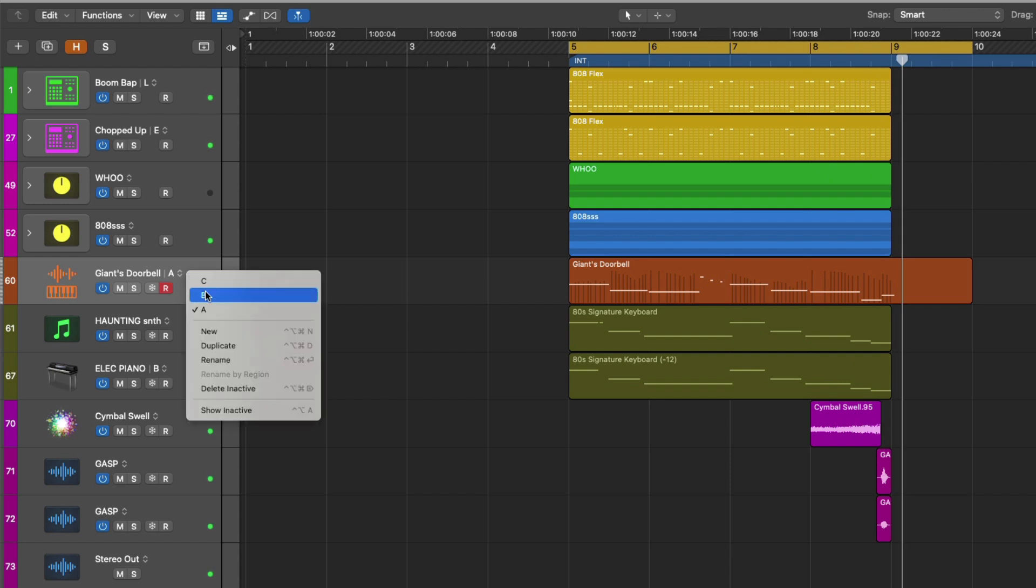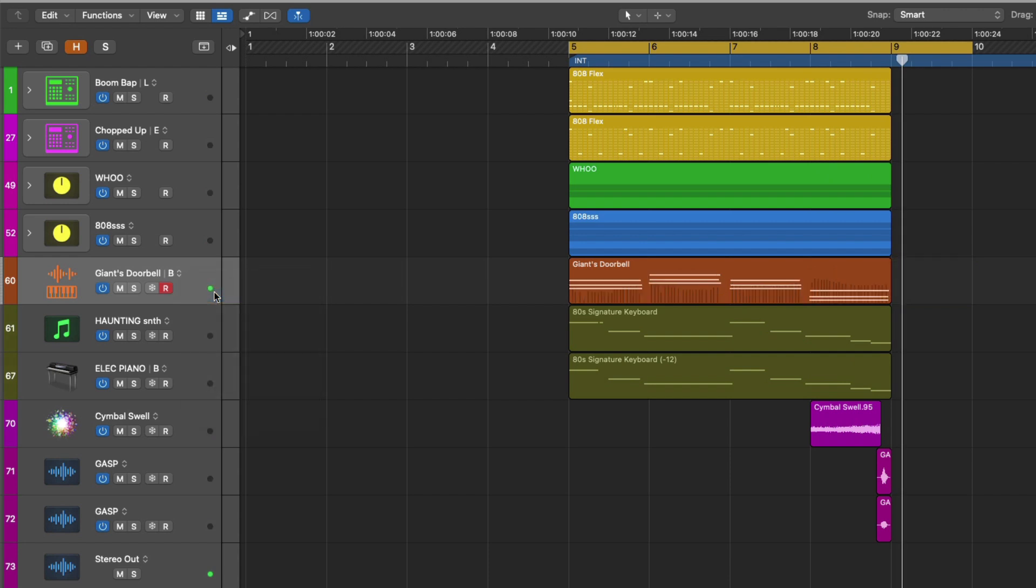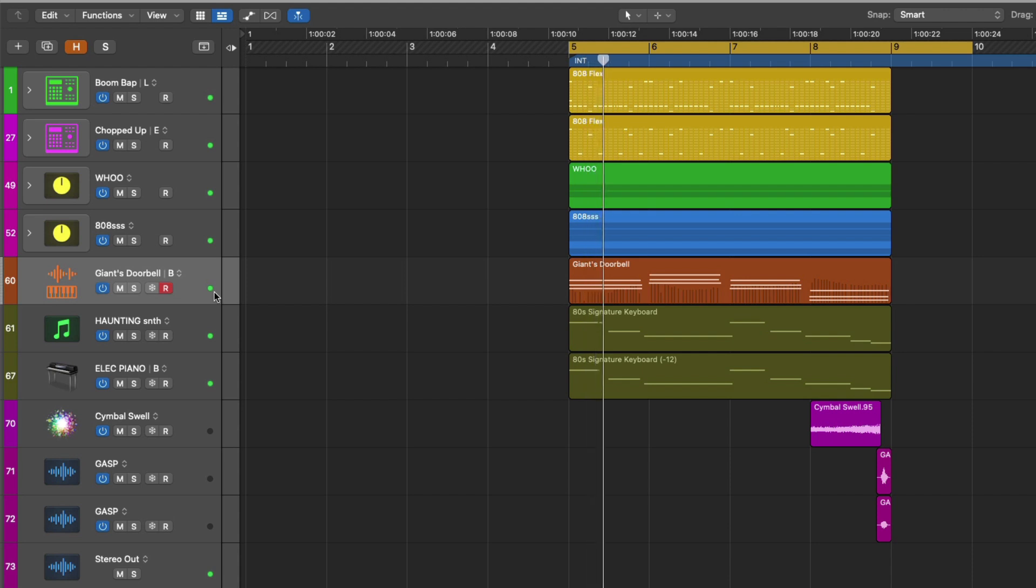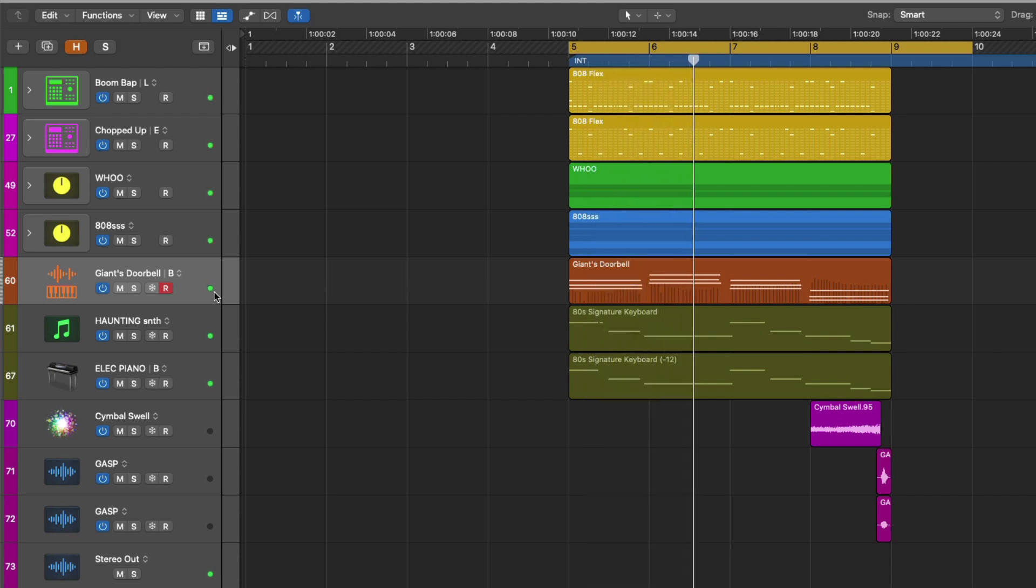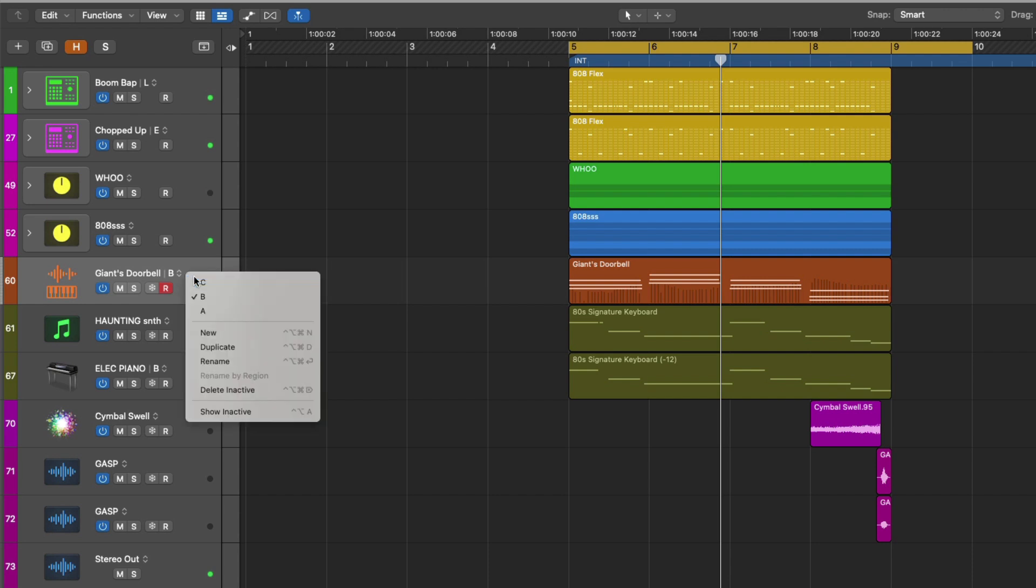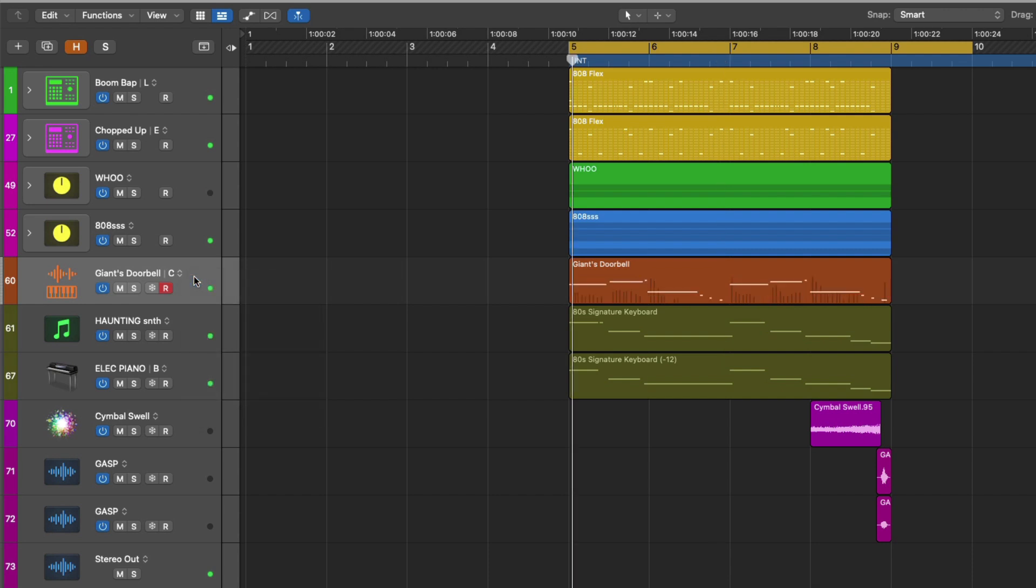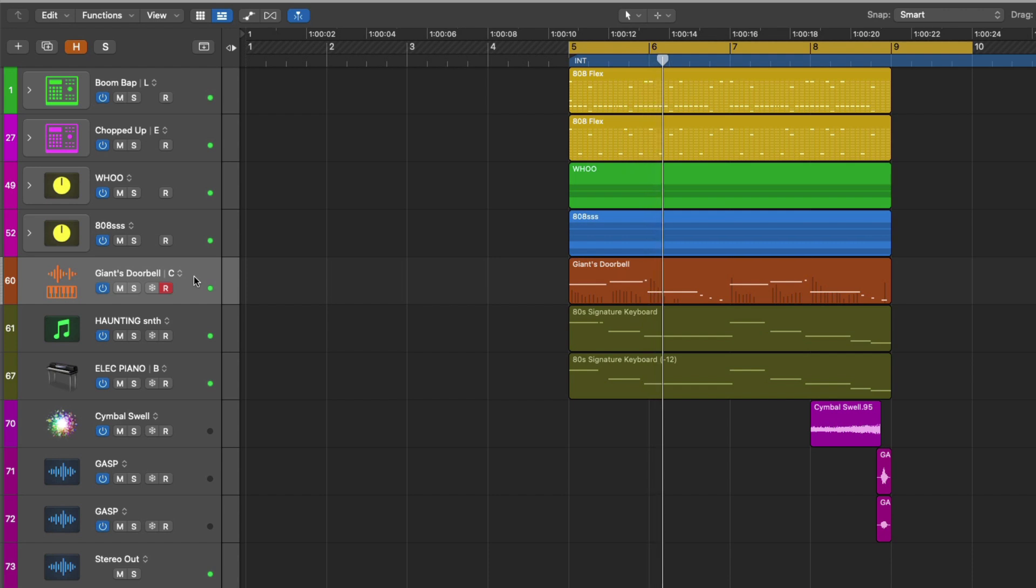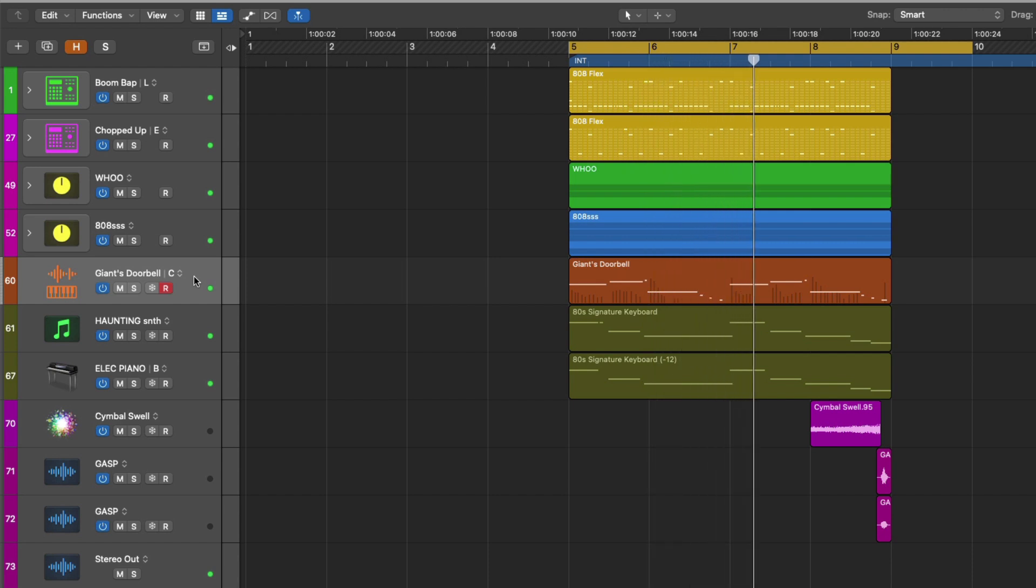So let's take a listen to A. And then we can focus on B. And C. Right, it's as easy as working with take folders. You just select which track alternative from the dropdown menu that you want to focus in on, and you just hit play. And then you can listen to that alternative in the context of your project.